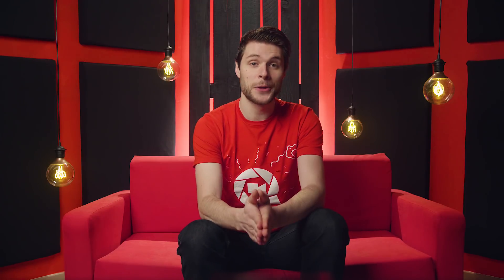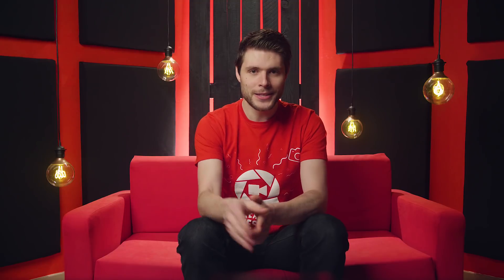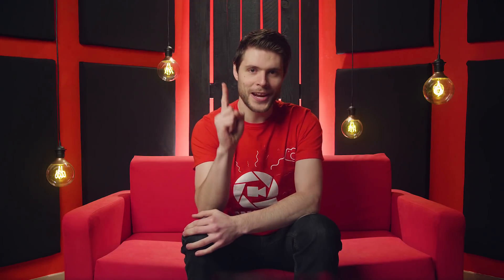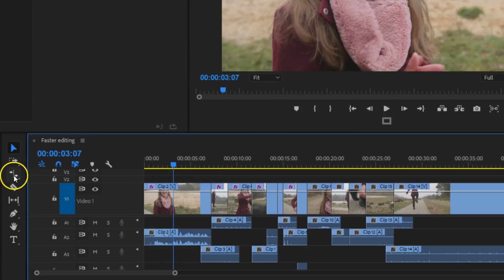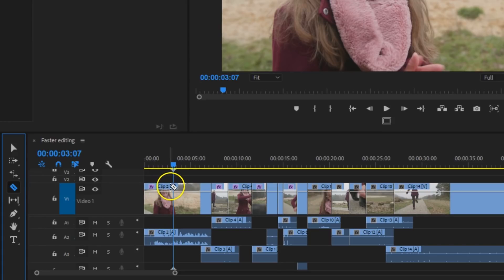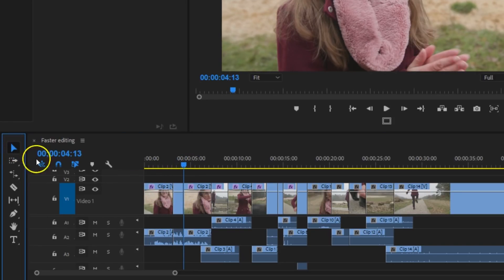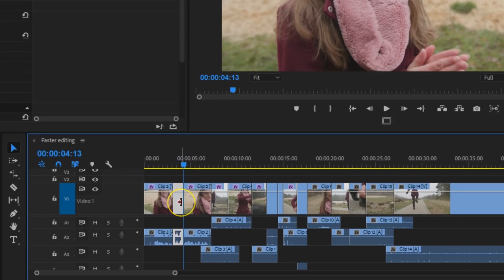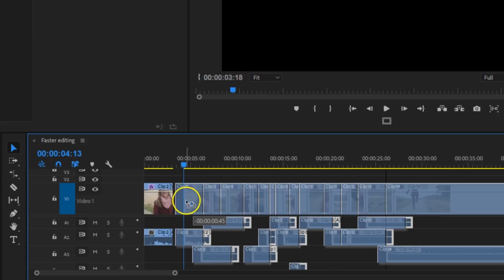I was first thinking not to talk about shortcuts, as it's just too obvious with the title of the video. But there's one thing I do like to share. An action that you're probably performing a lot is cutting a clip and closing the gap, and this can all be automated through shortcuts.